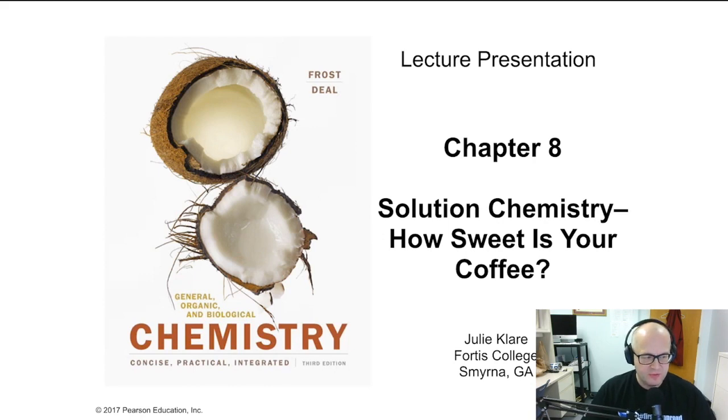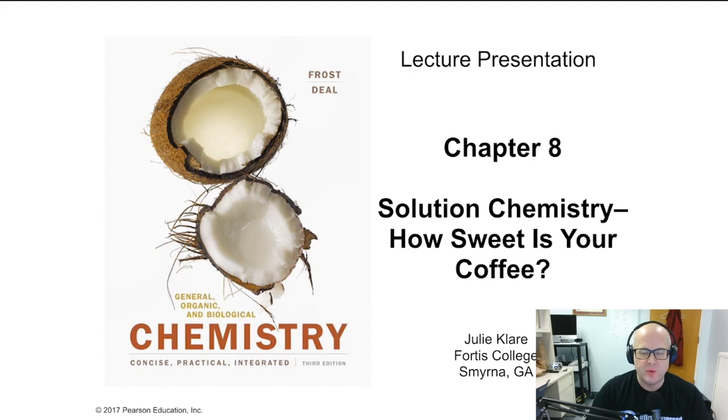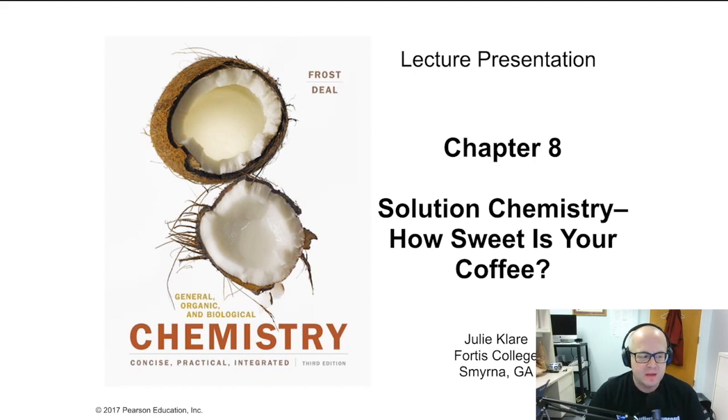Hey guys, welcome back to Chemistry 1032 Instructional Videos. I am your host, Dr. Russell Betts, and we'll be going through Chapter 8, Solution Chemistry.